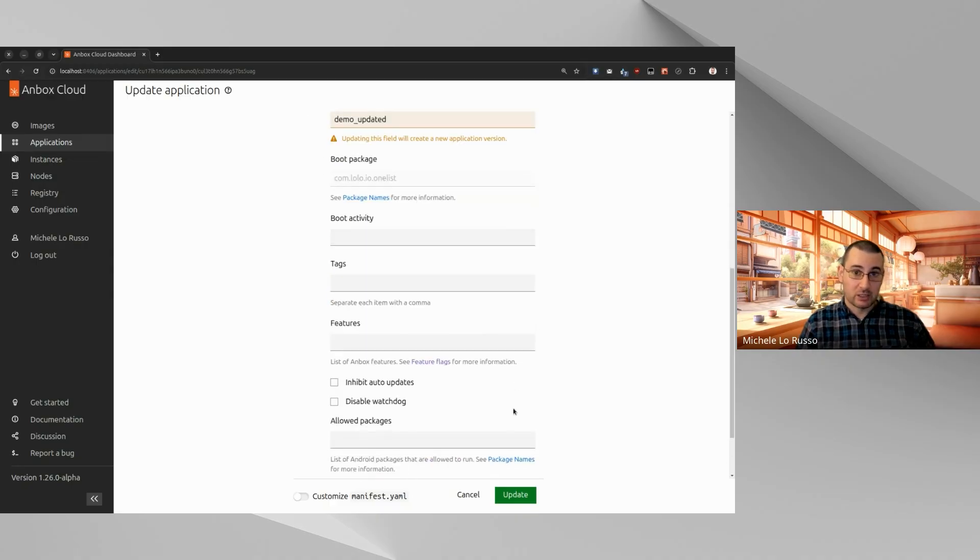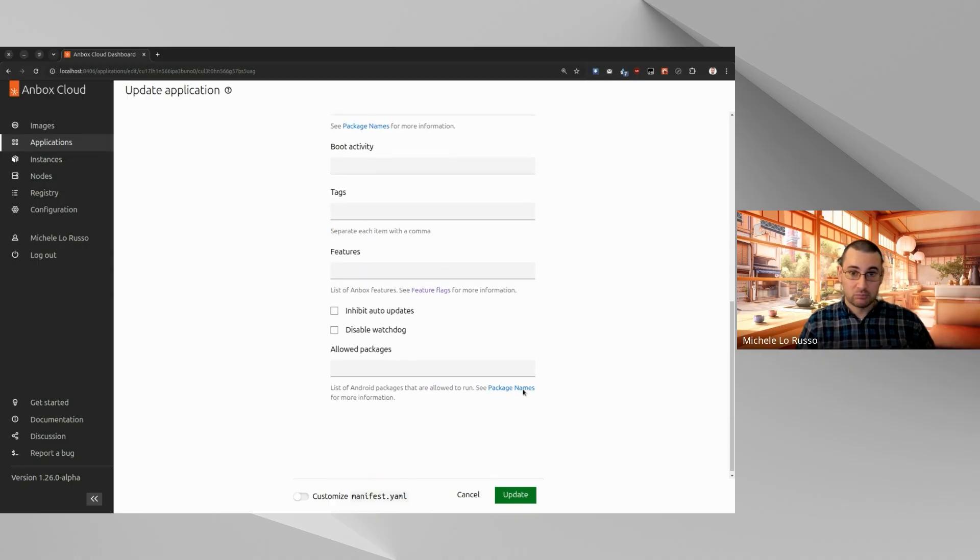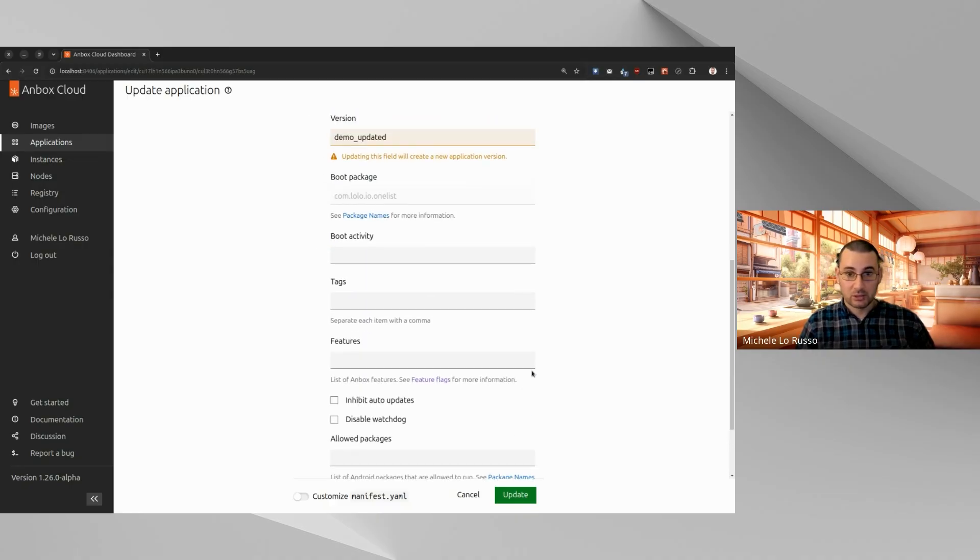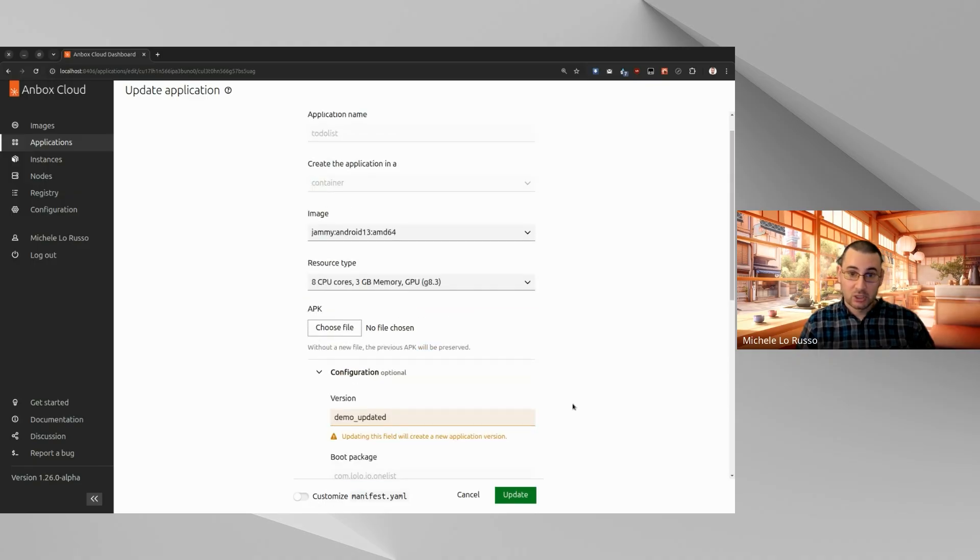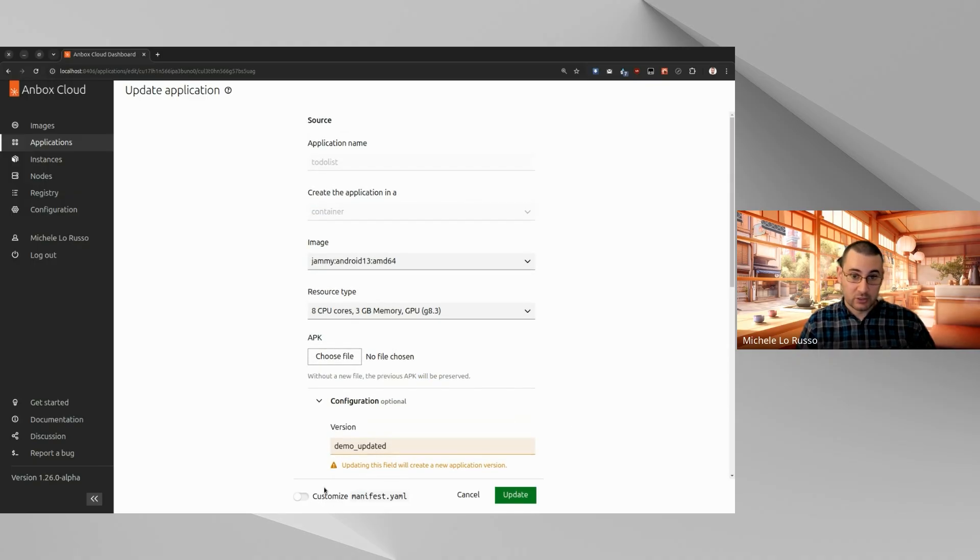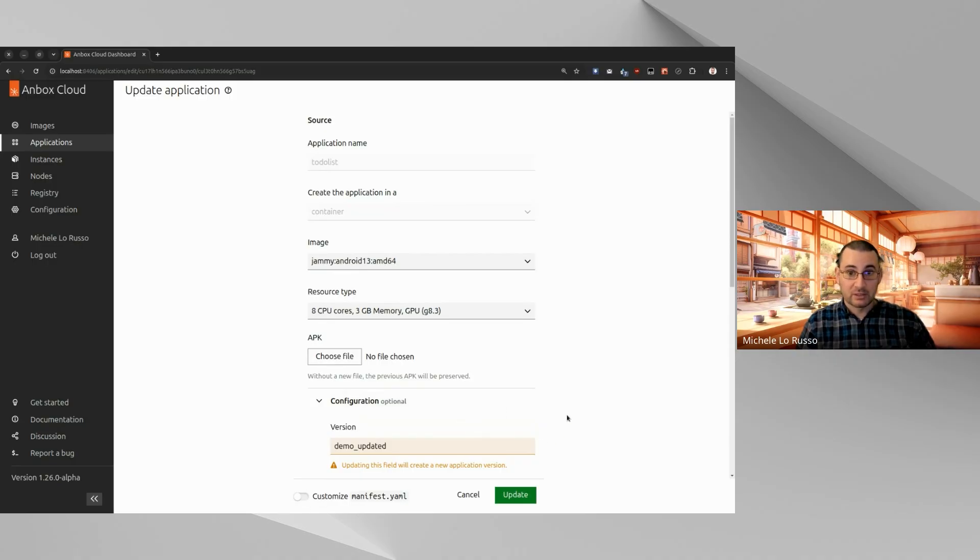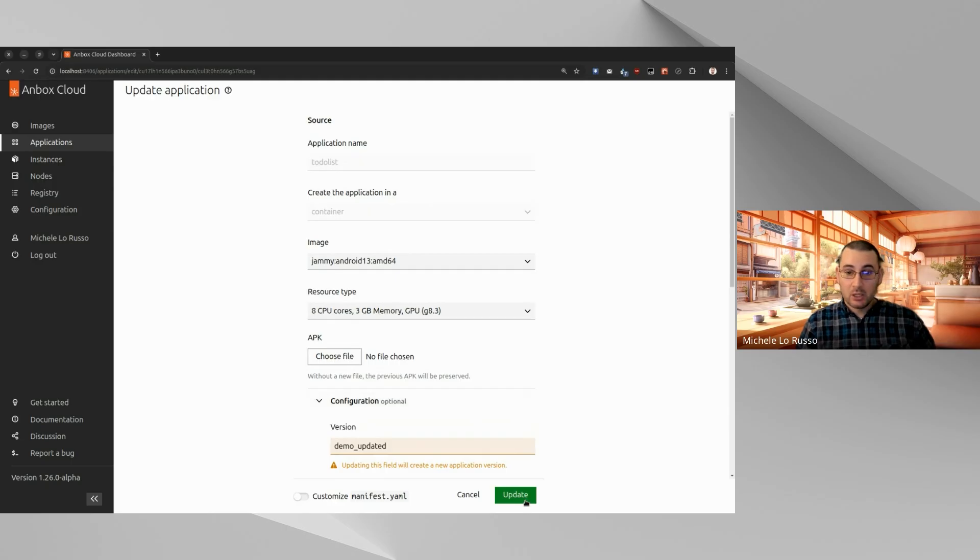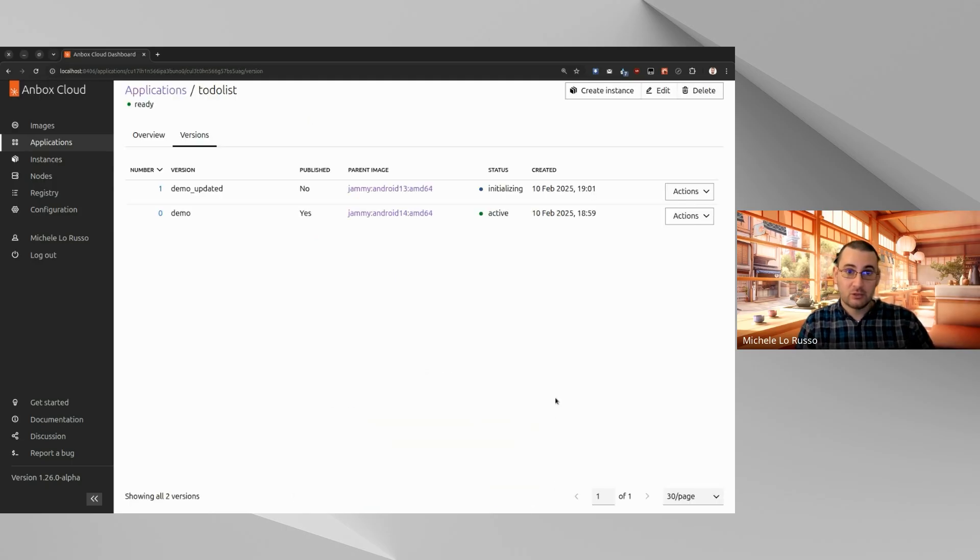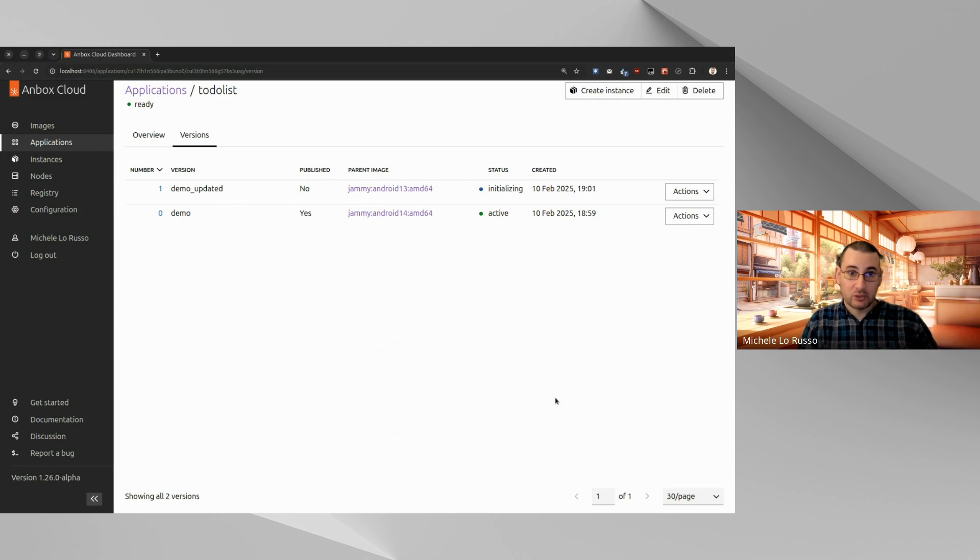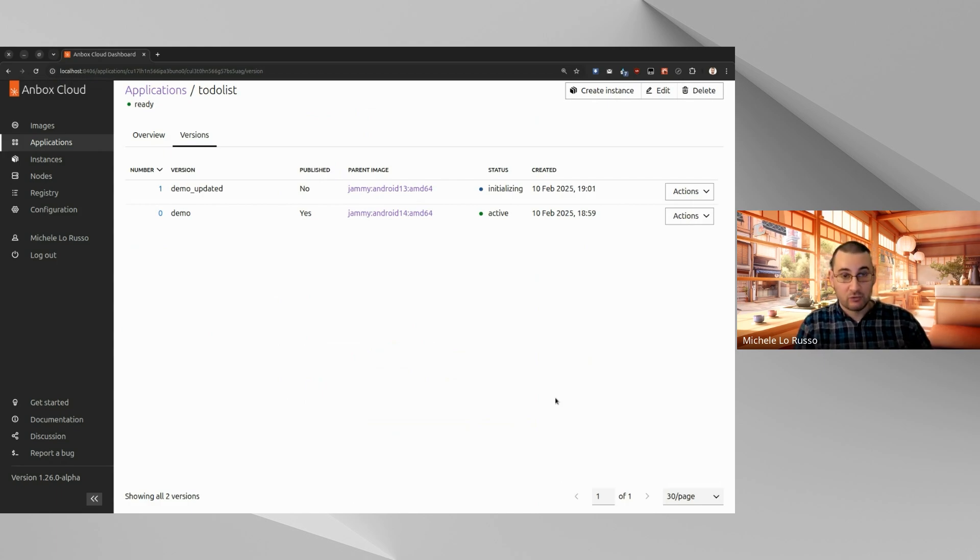Okay. Everything else is as we saw already in the creation form, including the customize manifest.yaml view, that you can always toggle if you want to have a more advanced customization view. Let's just click Update, wait a few seconds. And now we landed on the Versions tab of the detailed page for our to-do list application.